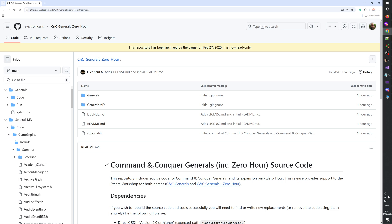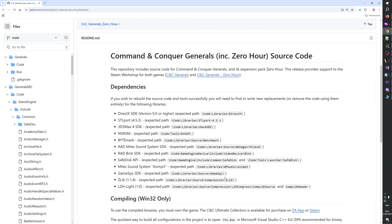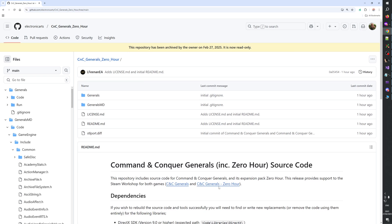And it's for both games. It's for Generals and Generals Zero Hour. I mostly care about Zero Hour. I have no idea what came to EA's mind to do this, but it's absolutely remarkable.